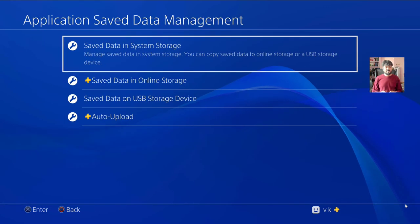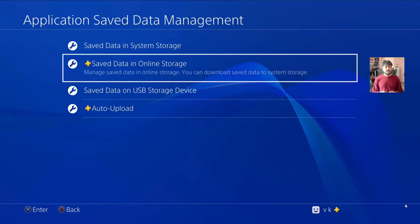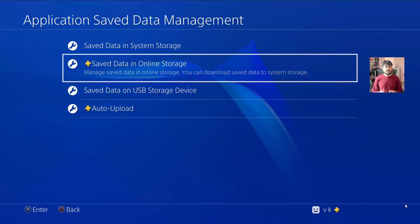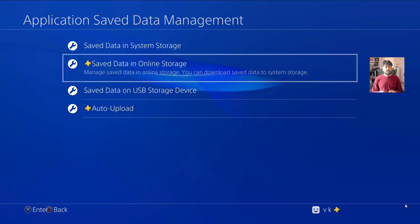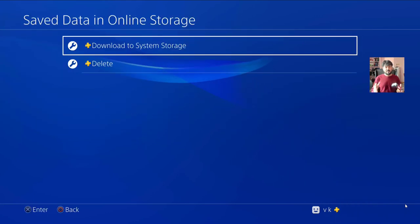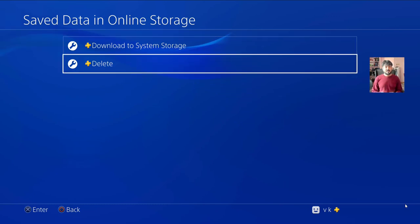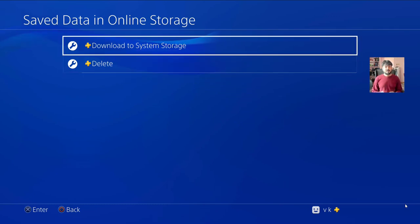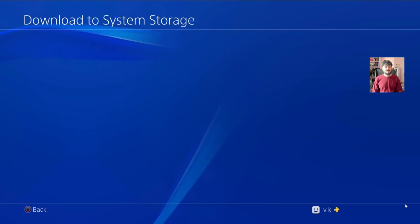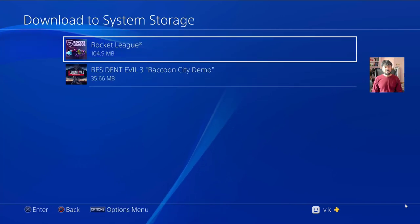Choose that and select Saved Data in Online Storage. If you have PlayStation Plus membership, you can download this data to system storage.